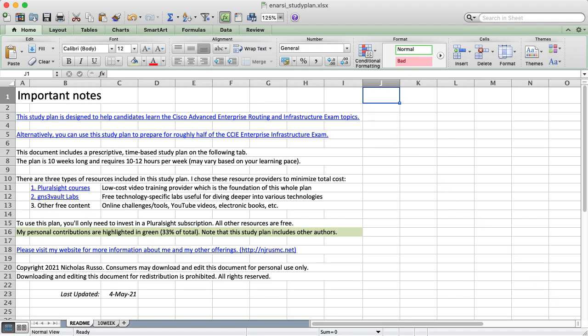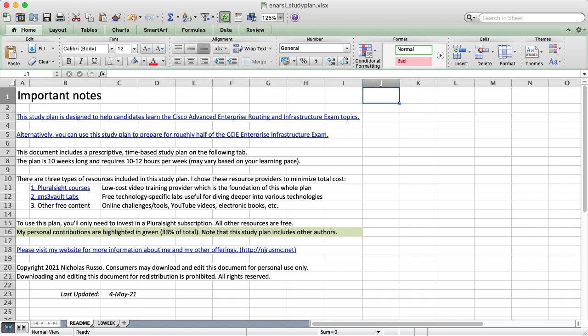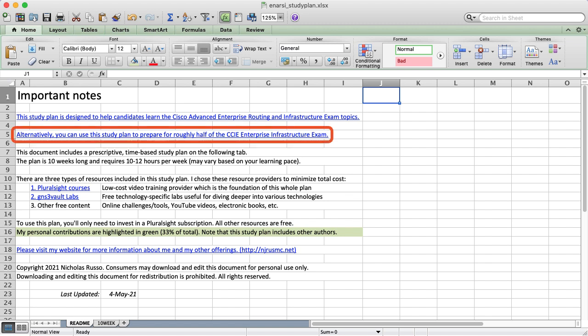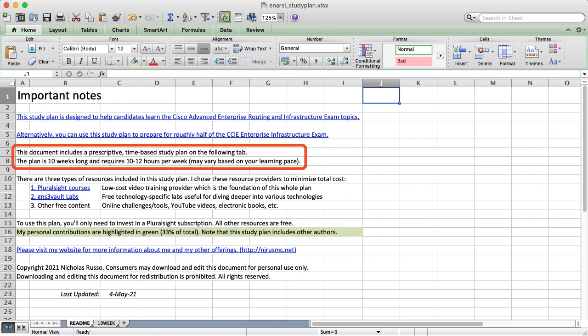Hey everyone, Nick Russo here. In this video, I'll explain my comprehensive study plan to help you pass Cisco's new Advanced Enterprise Routing and Services exam. This is my fifth study plan following this format, so I'll move through it quickly. The plan also covers about half of the CCIE Enterprise Infrastructure Blueprint. I've included links to both exams here if you want to learn more about how they operate. The plan is 10 weeks long and requires about 10 to 12 hours of studying each week.